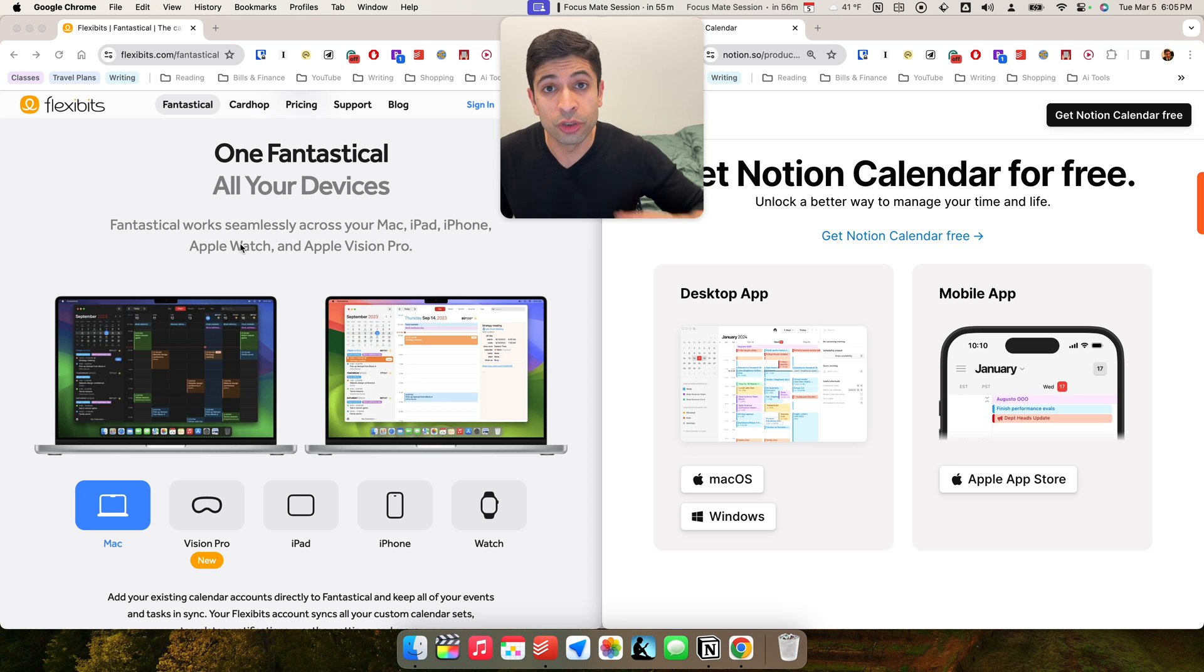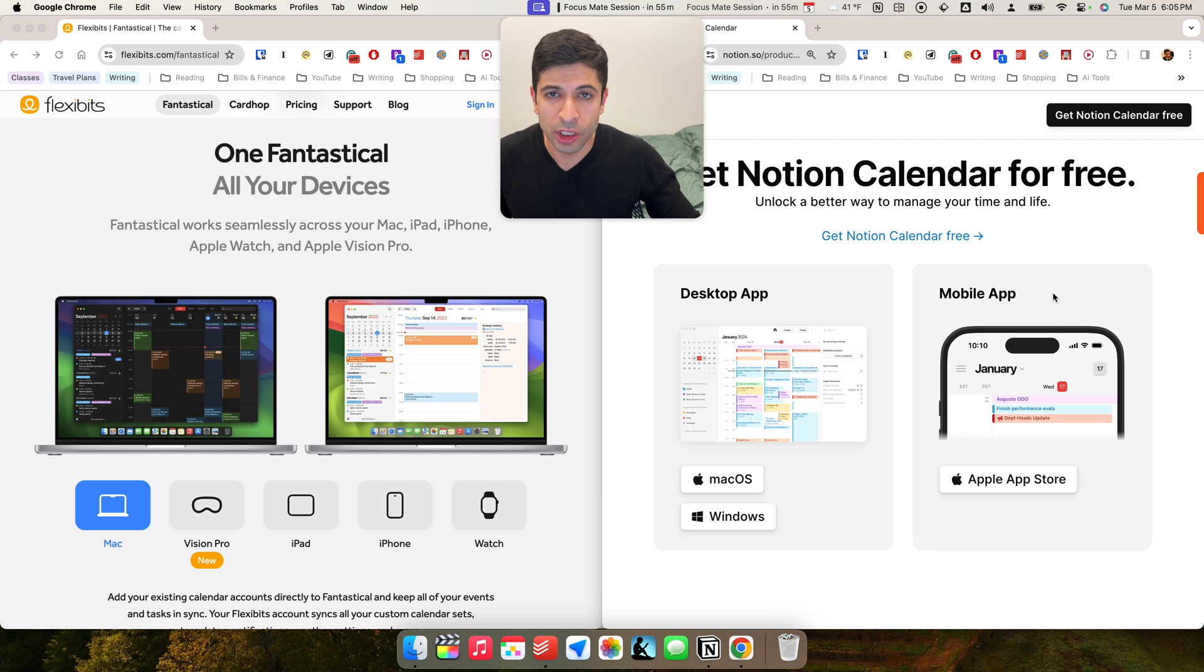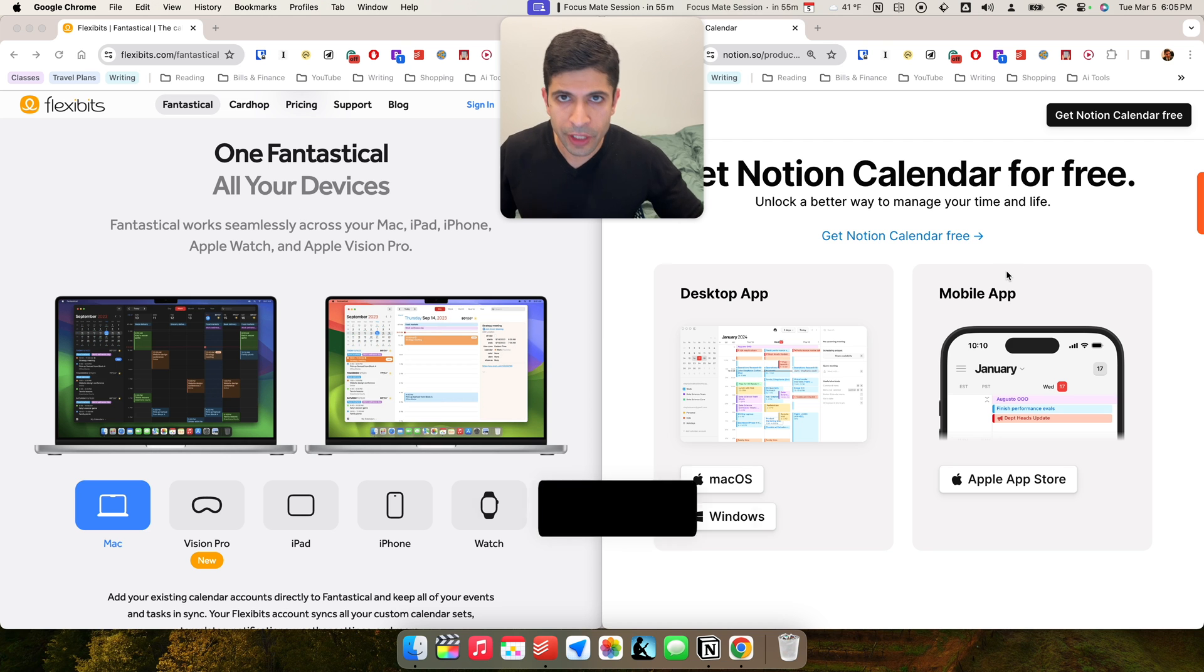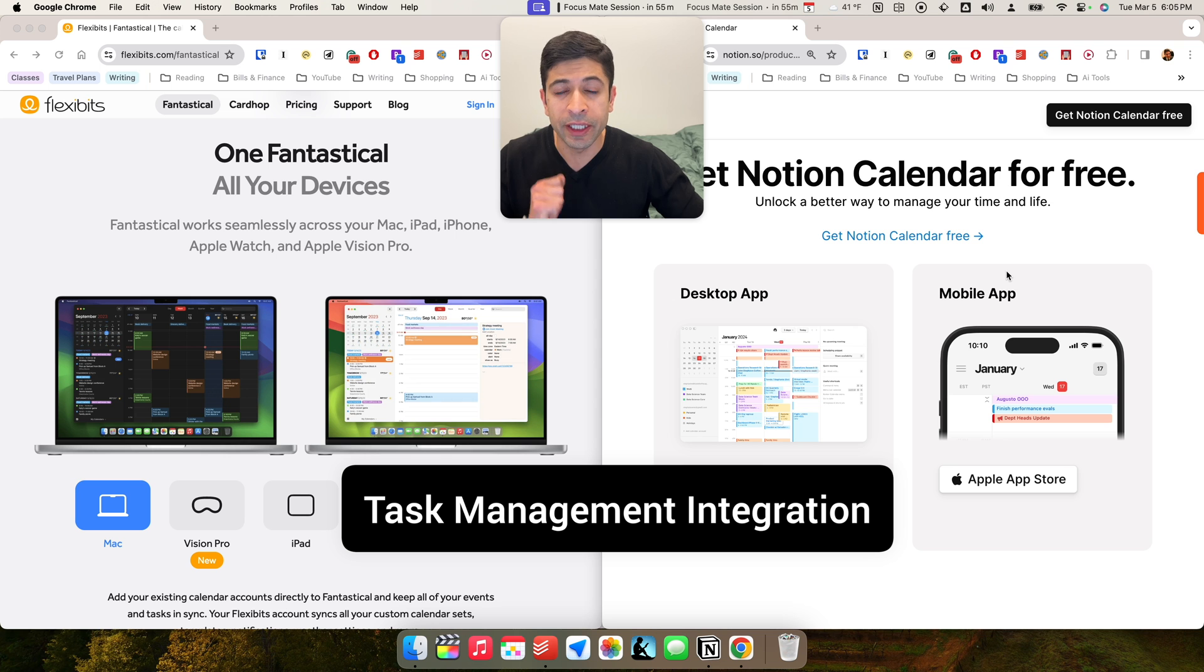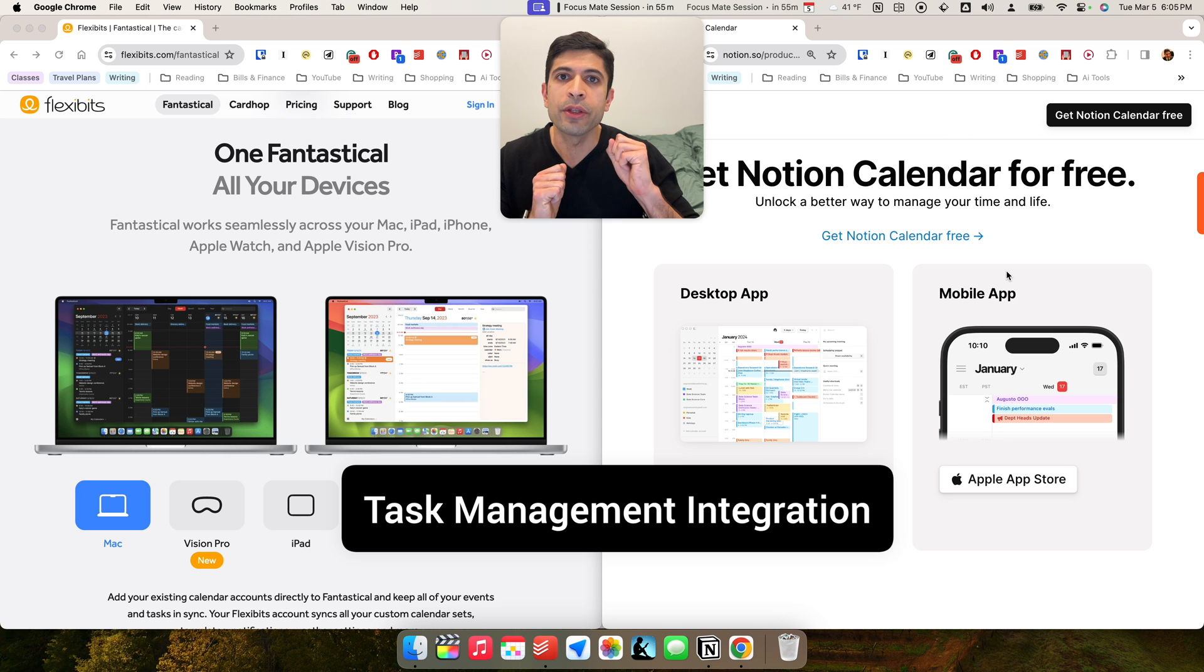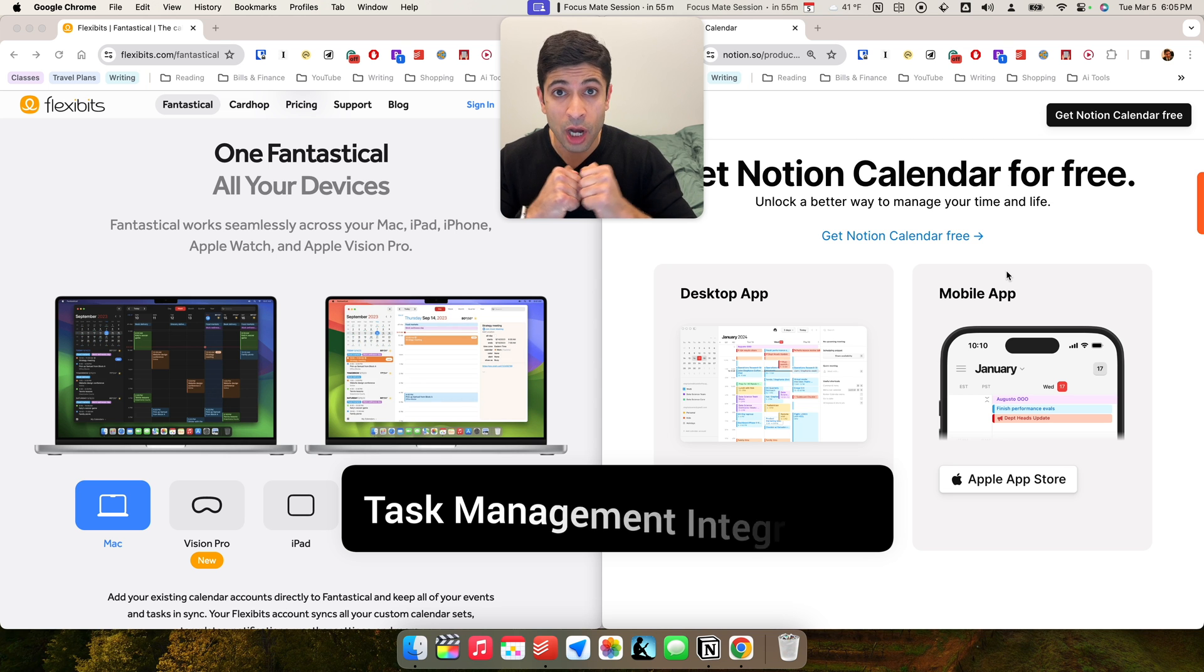With Fantastical, you can use Google Calendar, and that's what I use. If you are using Apple Calendar, Notion Calendar might be a no-go for you. The other thing to think about is if you're somebody who likes integrating your task manager with your calendar and having them seamlessly talk to each other.